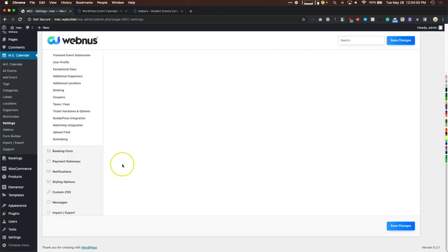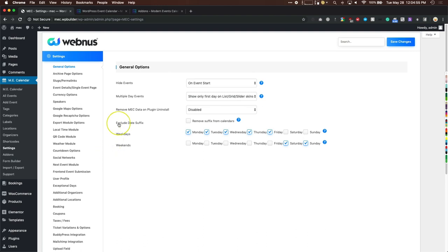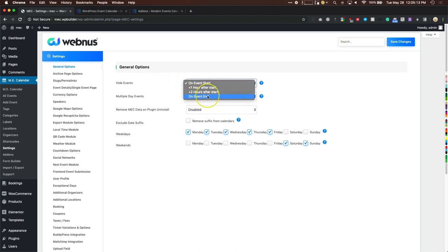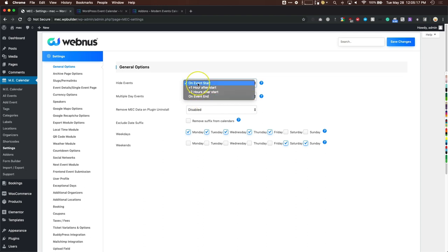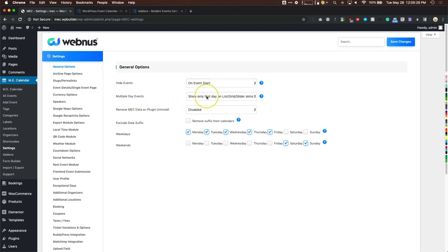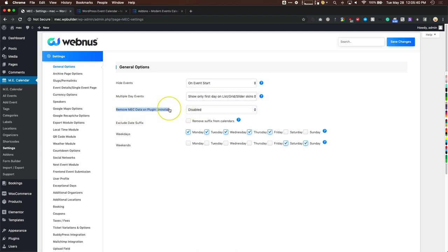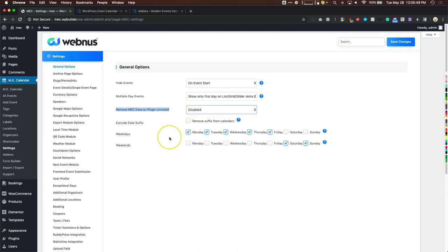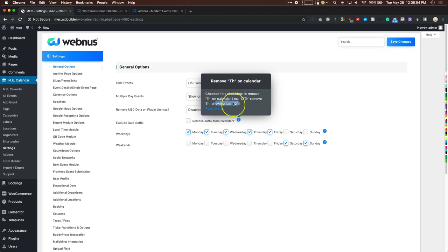There are a lot of settings. General options include hiding events on the front end — on event start, one hour after start, two hours after, or on event end. Normally hiding on event start is best since once it started no more people can show up. Multiple day events can show on the first day on all skins, or show all days. You can remove all plugin data on uninstall, and toggle the date suffix like '12th'.